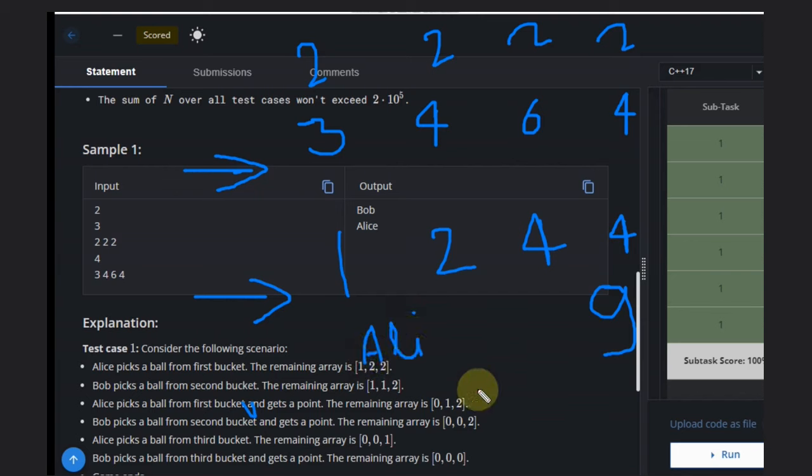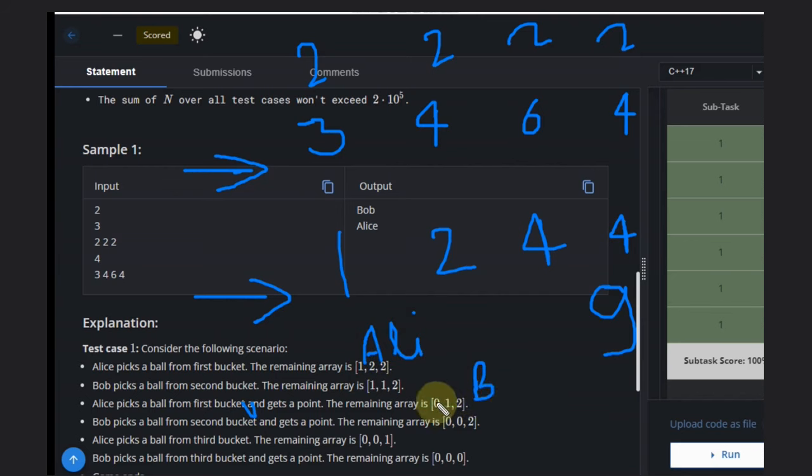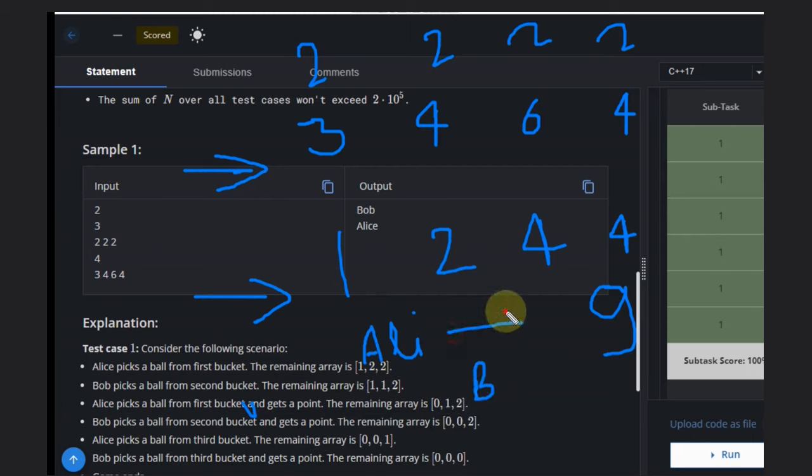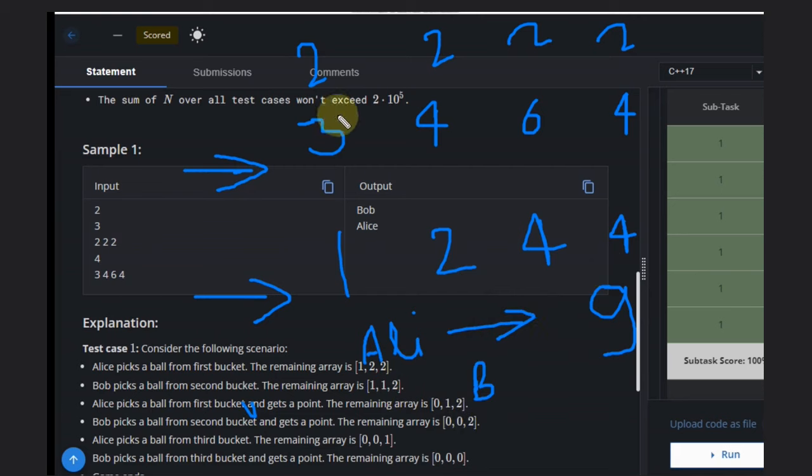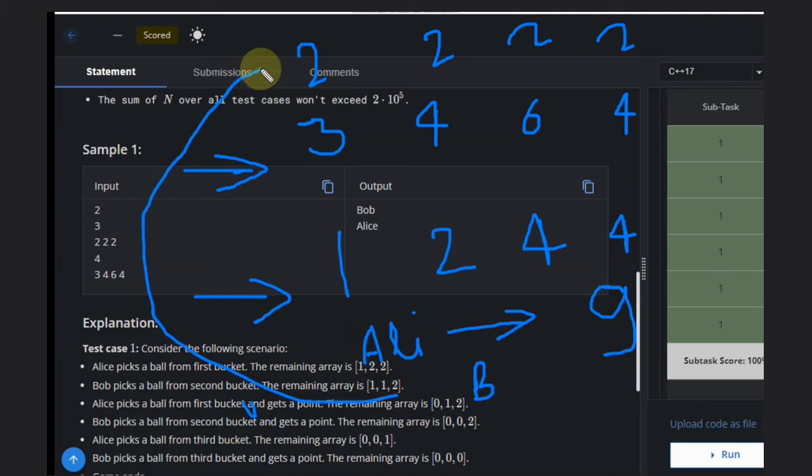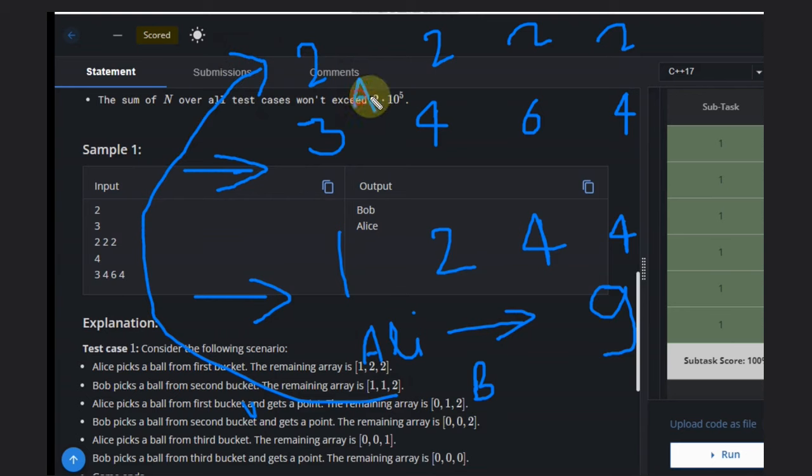Alice goes first, and the second ball will be Bob's. So at the end, the last ball will be picked by Alice because it is odd, so it's 9 total.